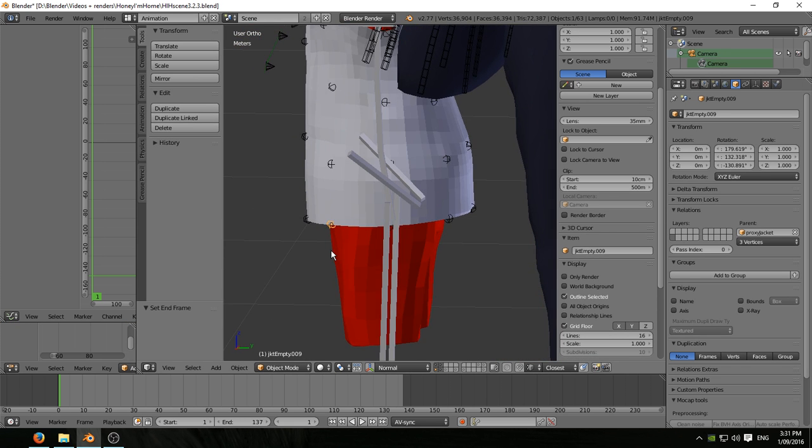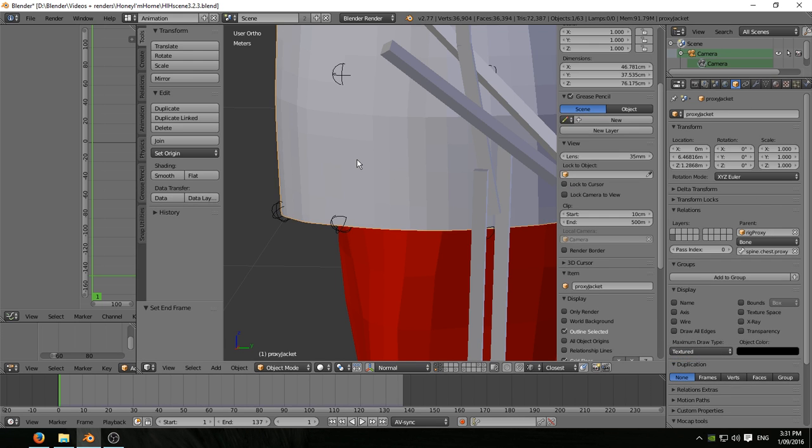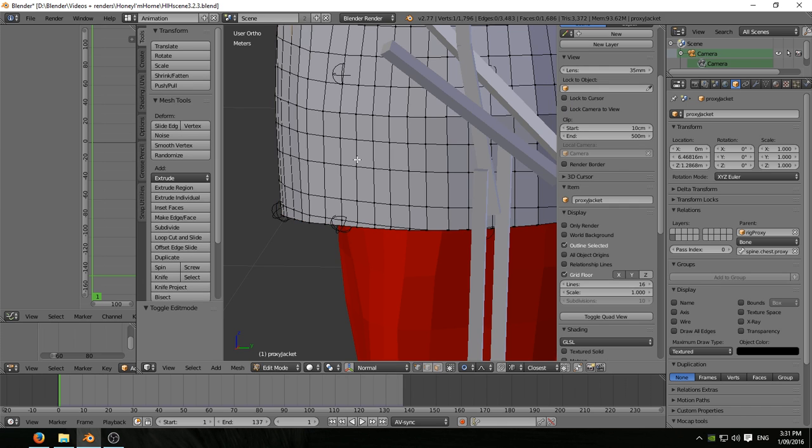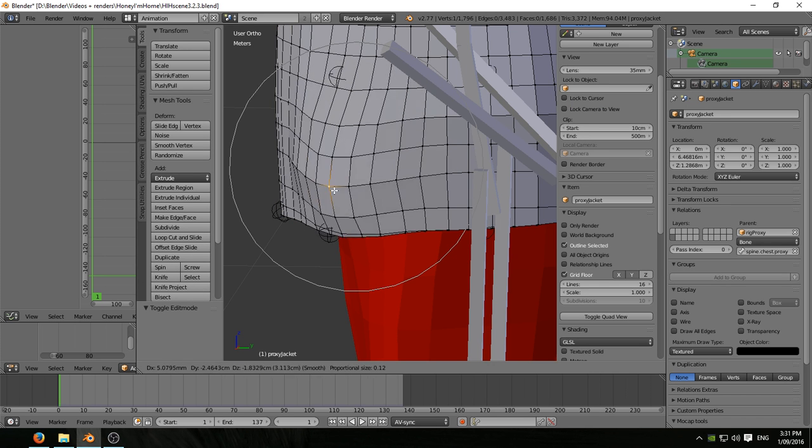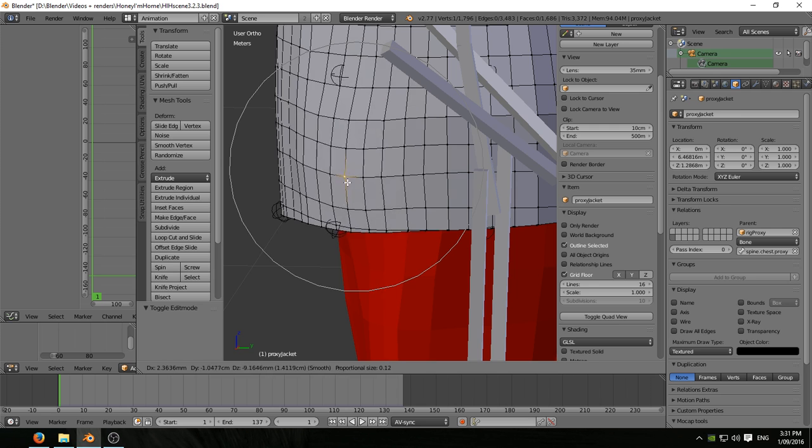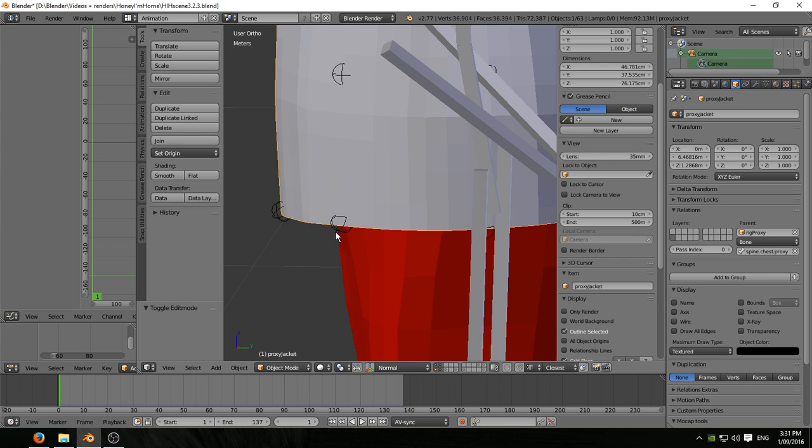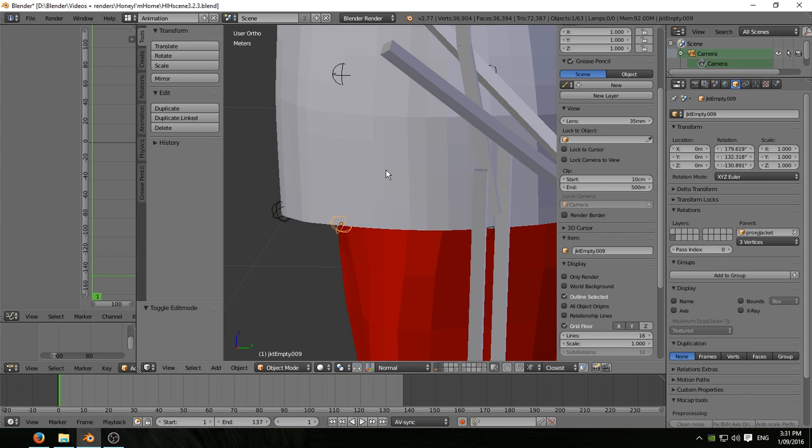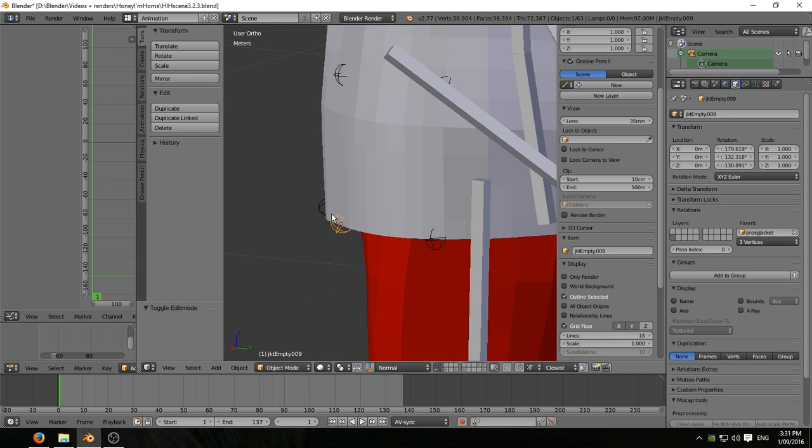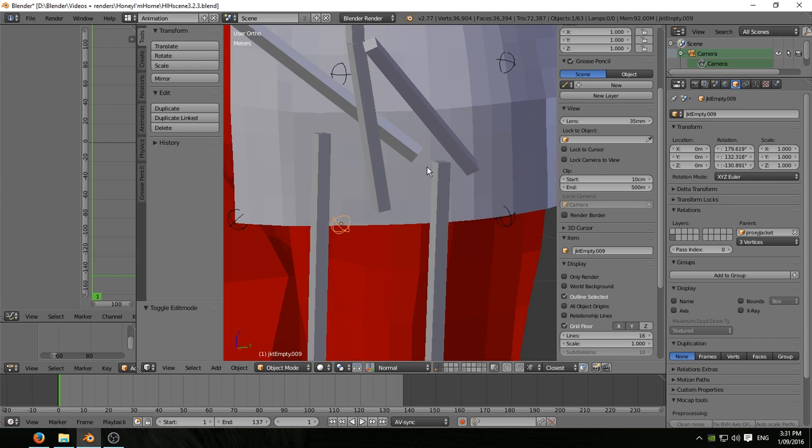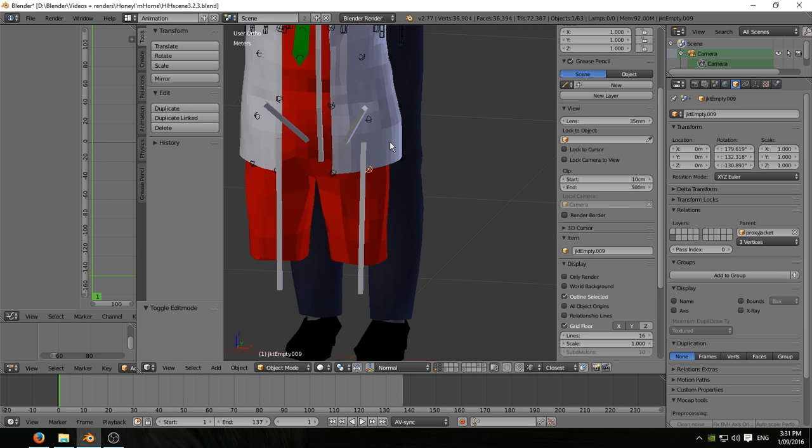It in turn is vertex parented to three vertices in that general area of the jacket. So if I choose one vertex at random and go G and wiggle it about, you can see the empty is moving, is animated. So as the cloth sim animates the jacket, it in turn animates all of the empties.